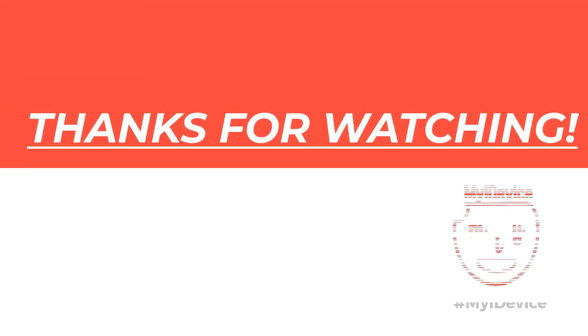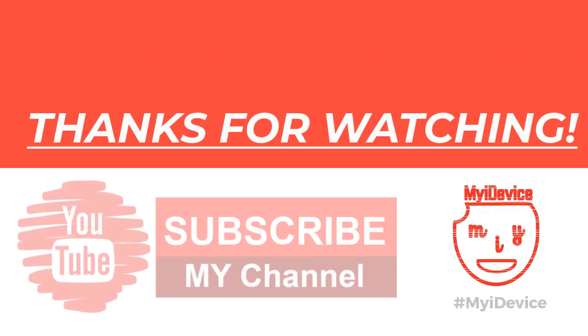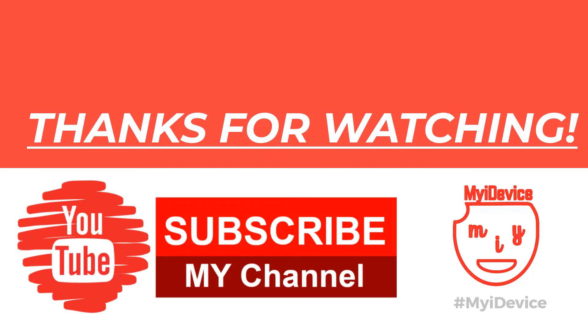Thank you guys for watching this video. Please do not forget to subscribe to my channel. I'm looking forward to seeing you again with another video. See you soon guys, goodbye.